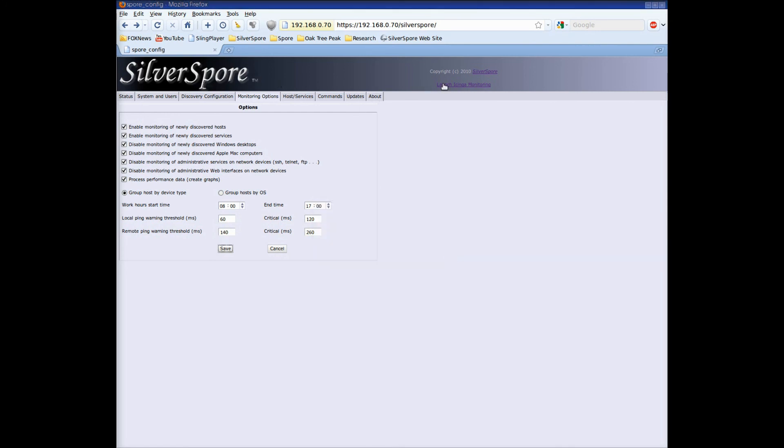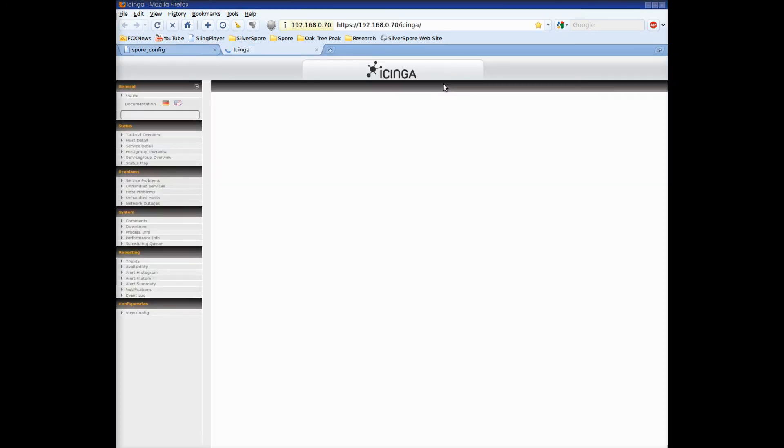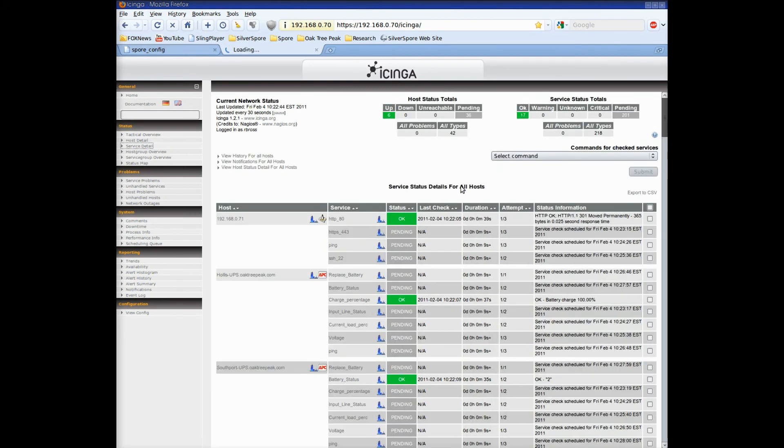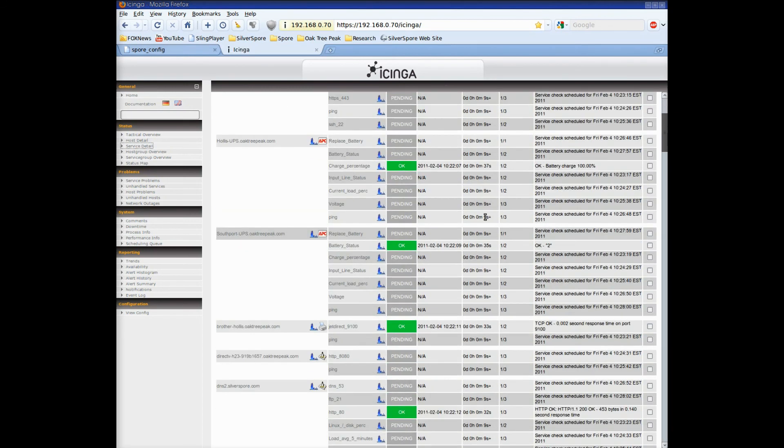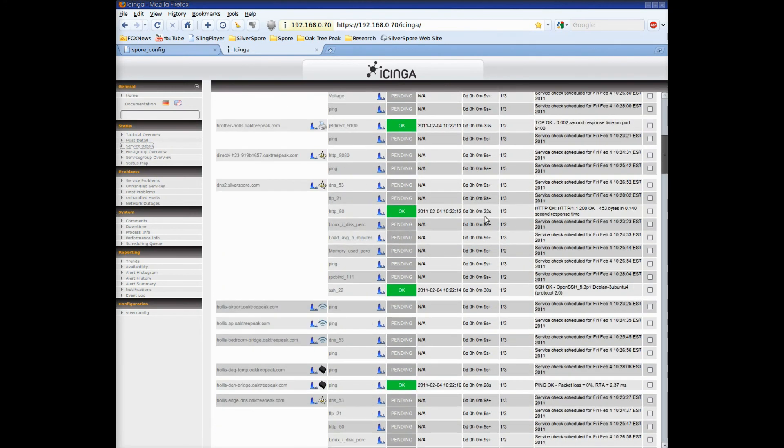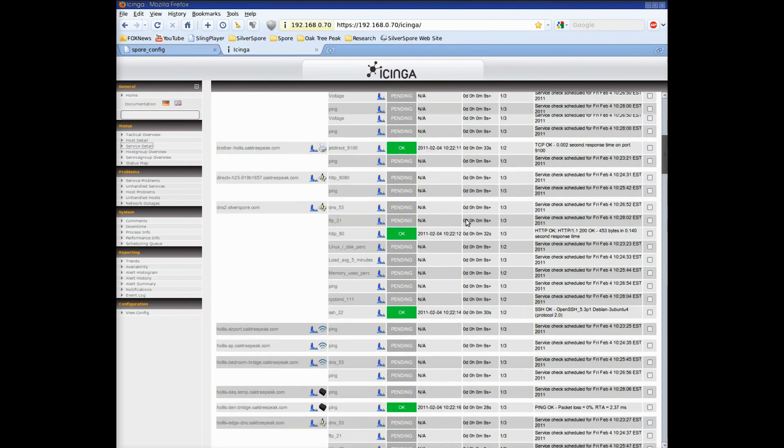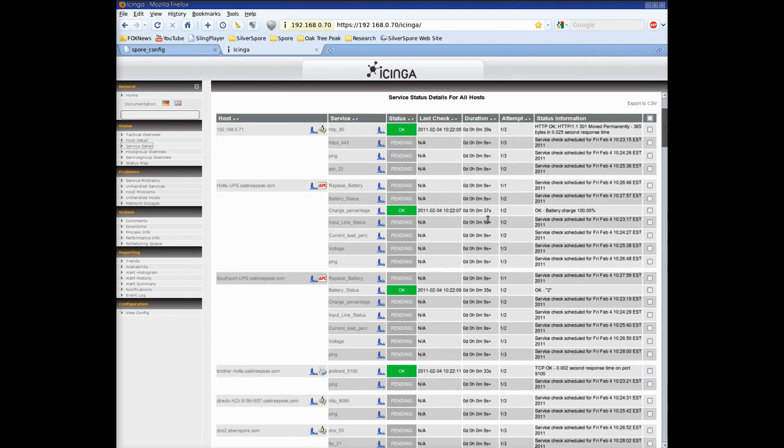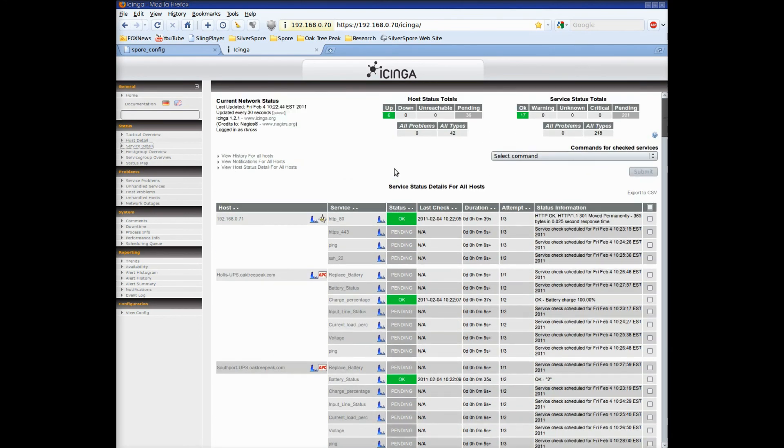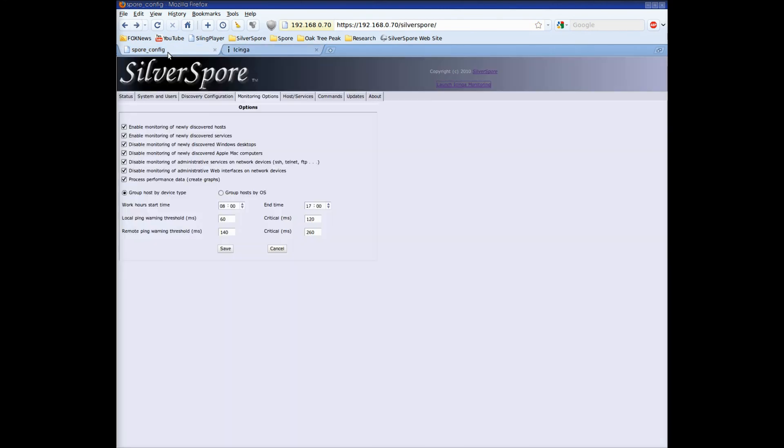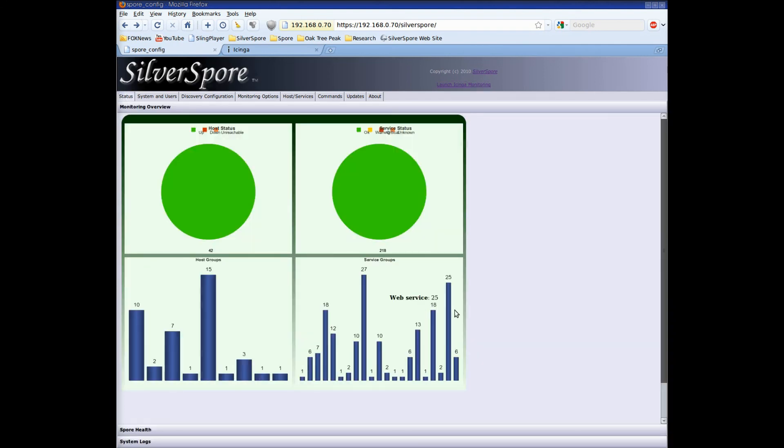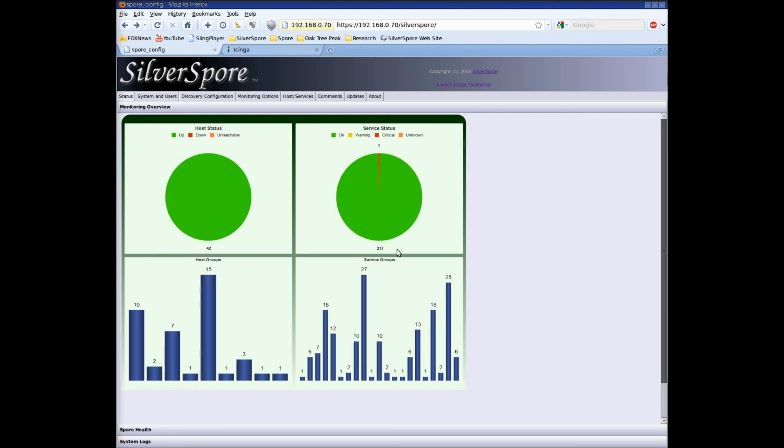Before we quit let's click on over to the Ichinga interface and see how we're doing in checking all these services. We can see that some have been checked and that the return values are on the right. It takes a few minutes to complete all 200 plus initial checks. Back at the monitoring status page we can see that all the graphs and charts match what we saw in Ichinga.